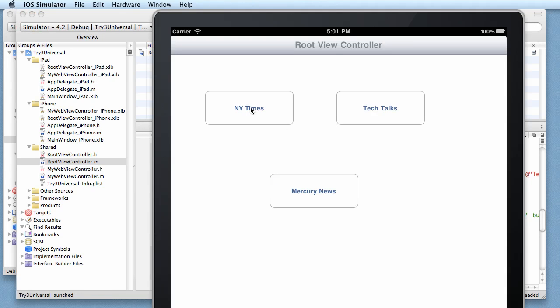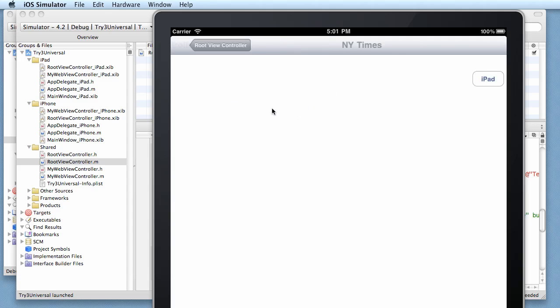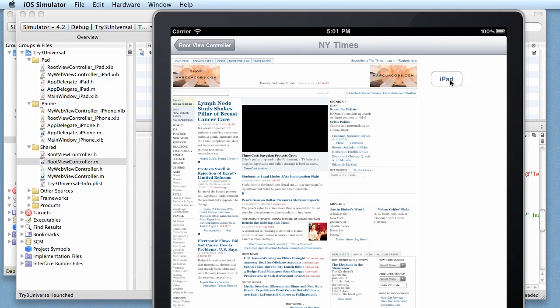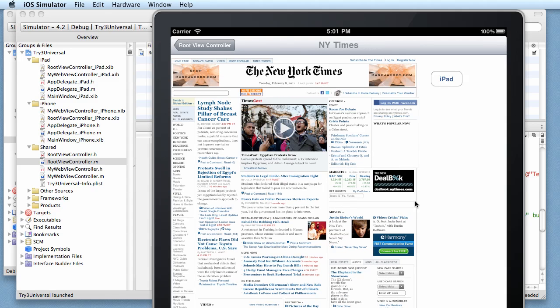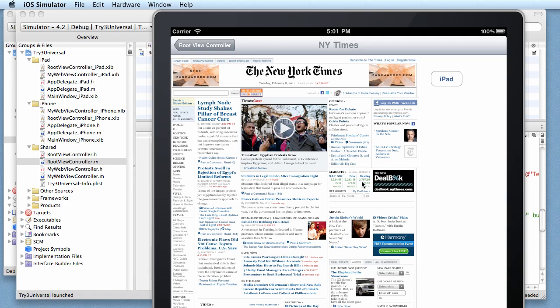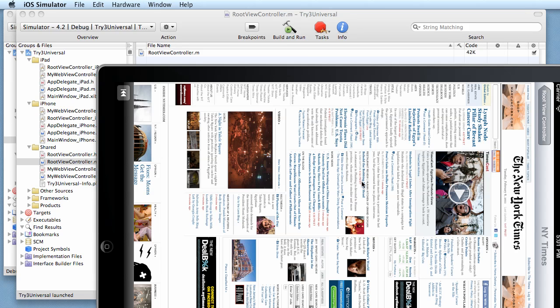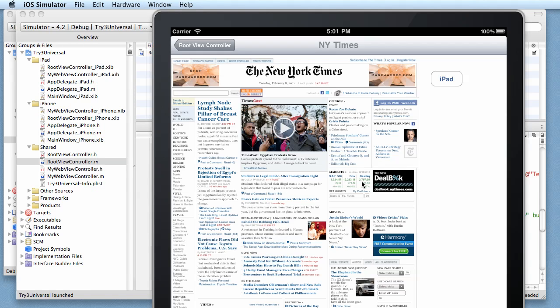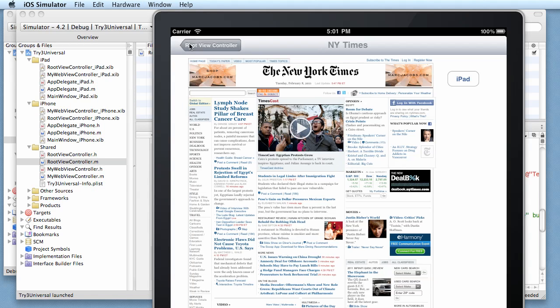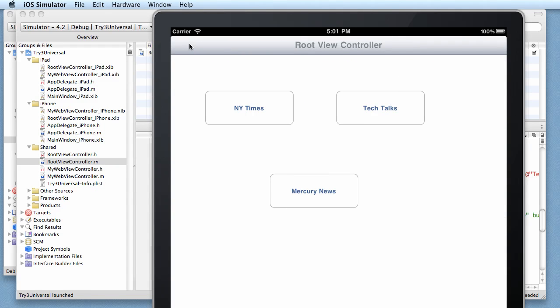There's our new controller, so we know that is correct. We click on New York Times - hey, there's our iPad button! So we are indeed using the iPad version. Let's see if rotation works. No, rotation doesn't work - we'll have to figure that out later.